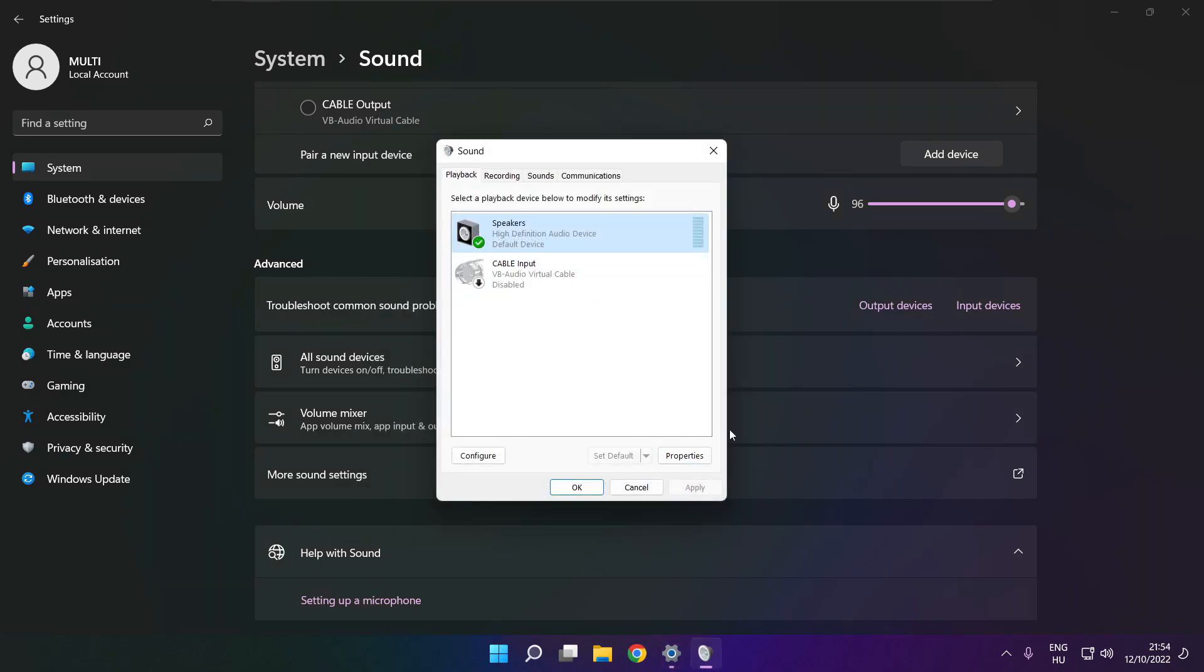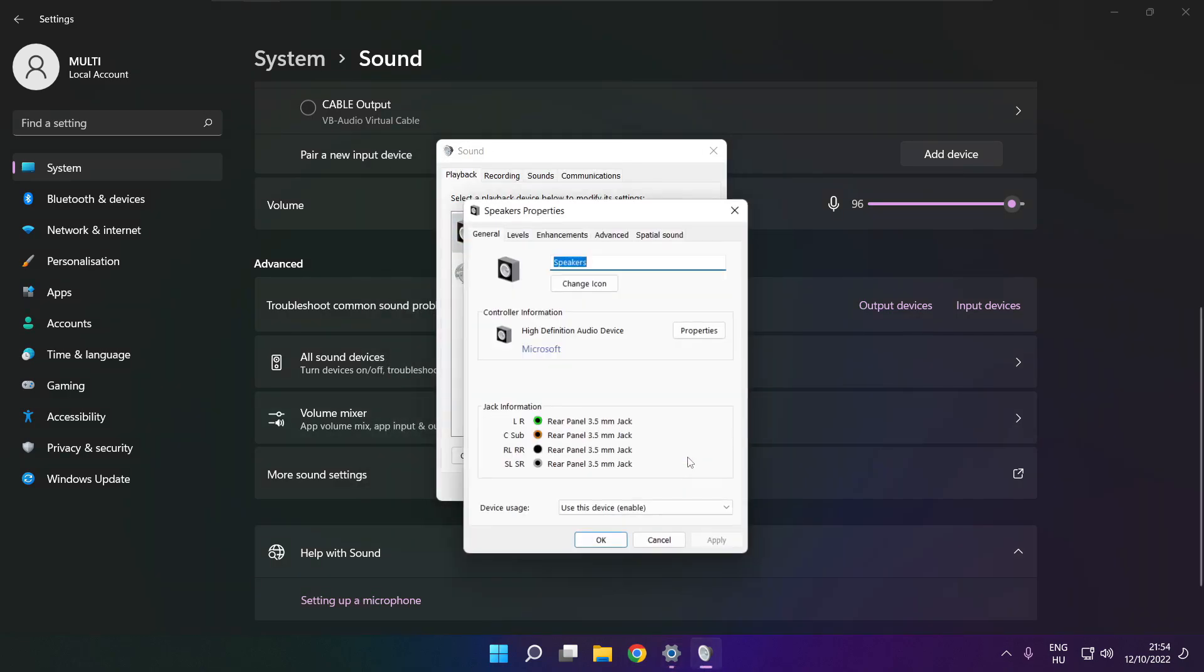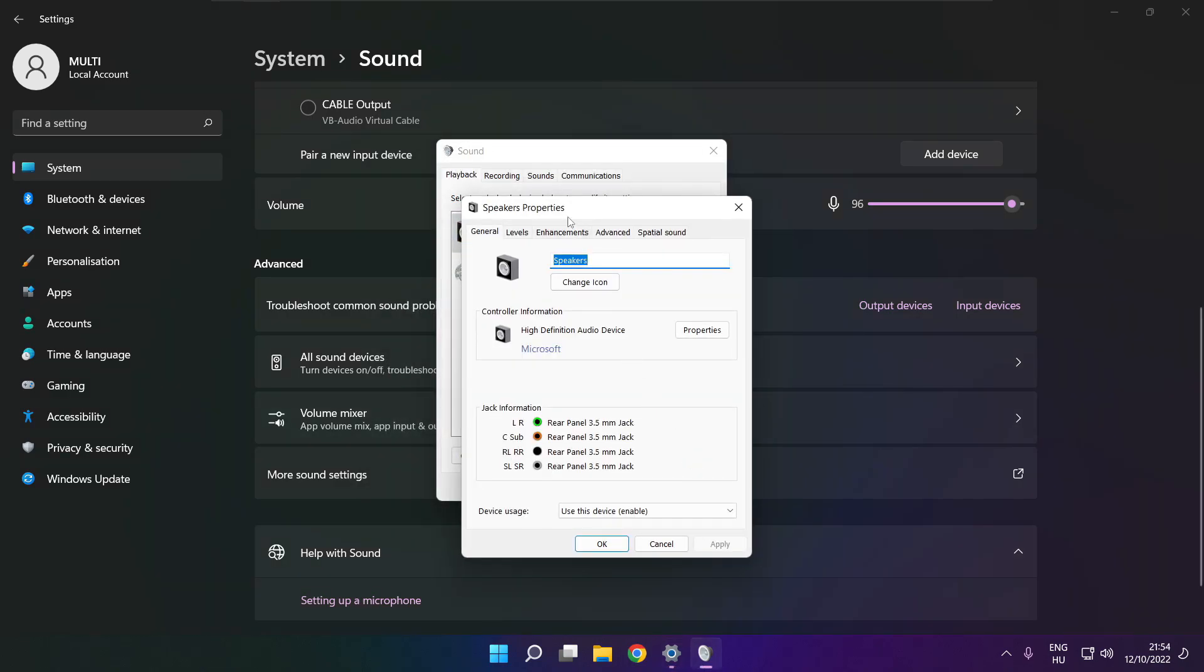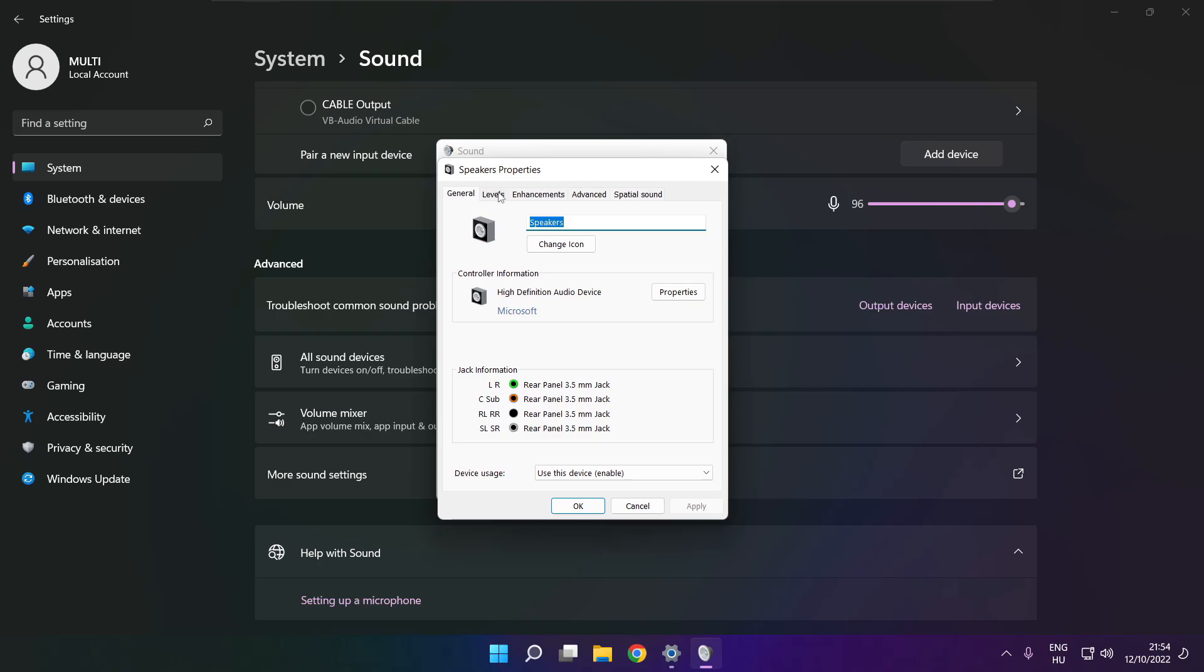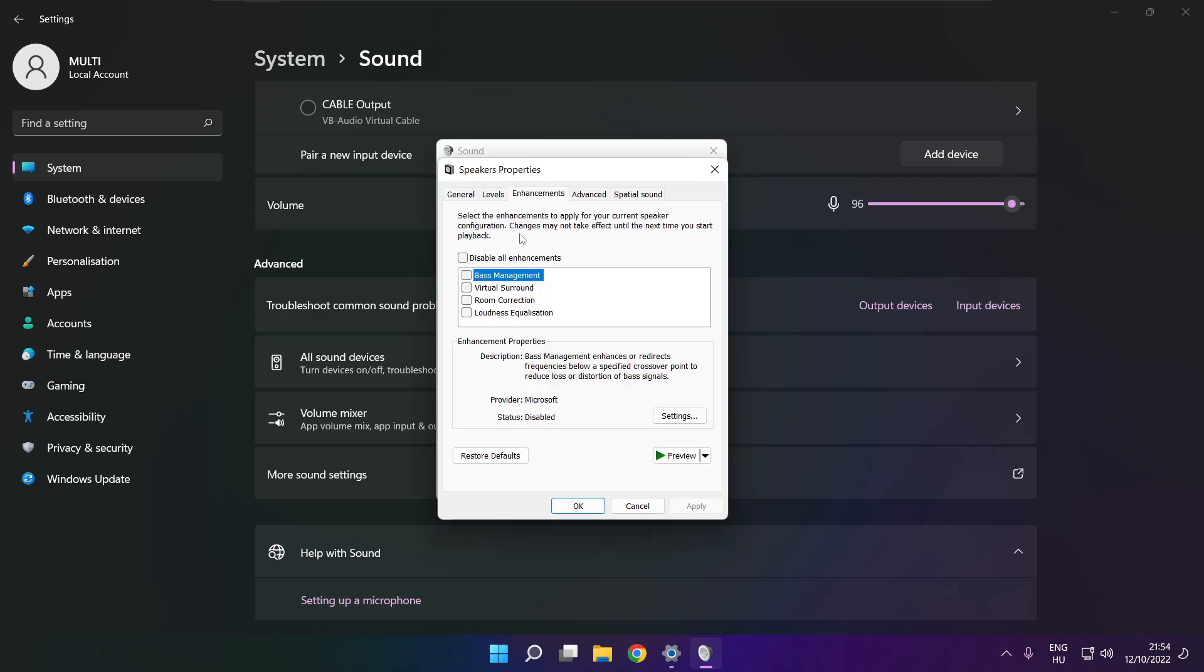Click properties. Click enhancements. Check disable all enhancements. Apply.